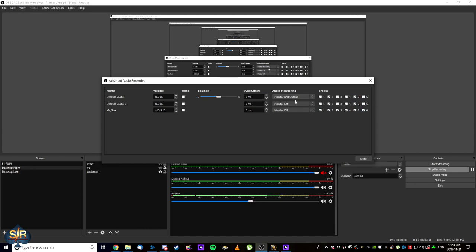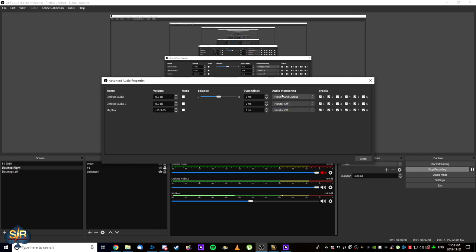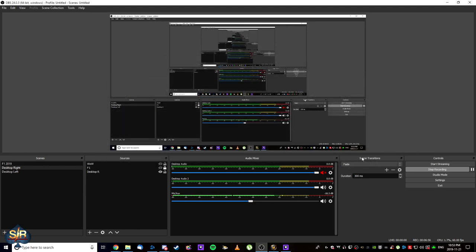All we need to do, and I'm sure for most of you, it's set to Monitor Off, is select Monitor and Output. And what this is going to do is, it's going to monitor the audio that's supposed to be coming through the speakers, and it's going to output it through another source. And that source is your default audio speaker setup. So, for me, it's my headset.